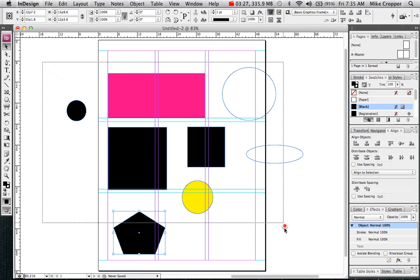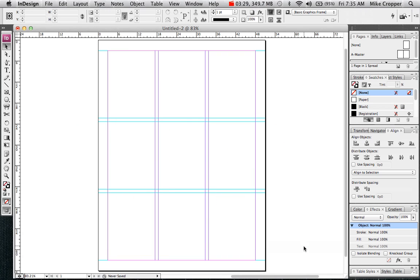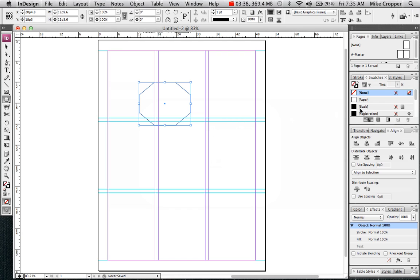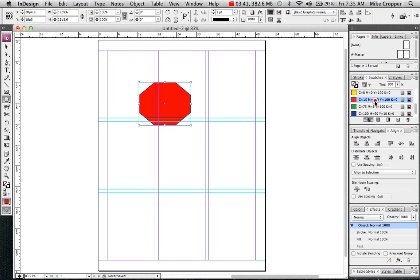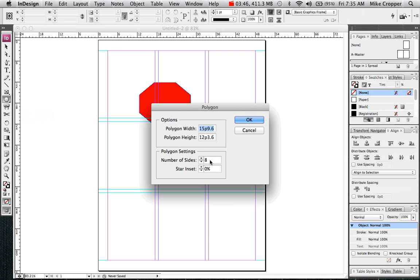I'm going to clear some of these shapes. You can come up with a stop sign type shape just by changing the number of sides. You can create a triangle.